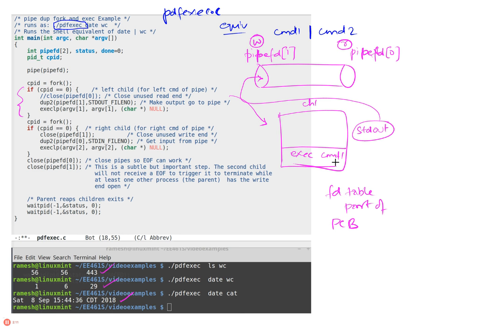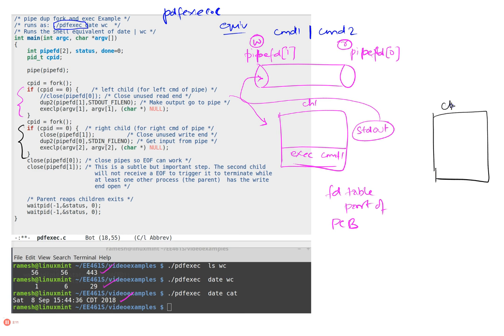Now the second child is created here, and the second child, what it does is—this is child 2—what it does is he's going to close again the end that it doesn't need, and he takes his stdin and he dupes it so that they are pointing to one and the same.